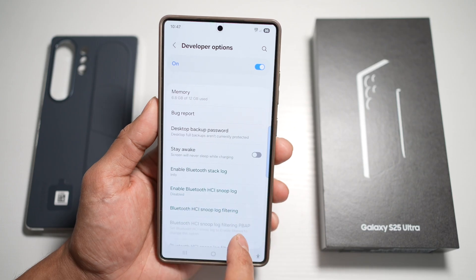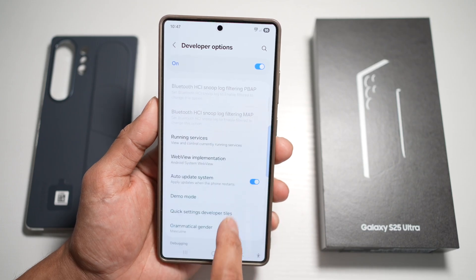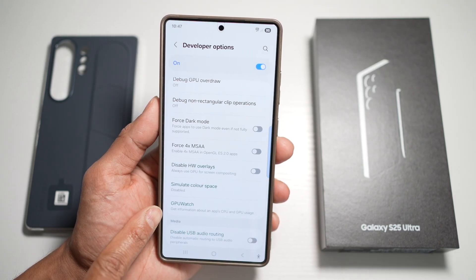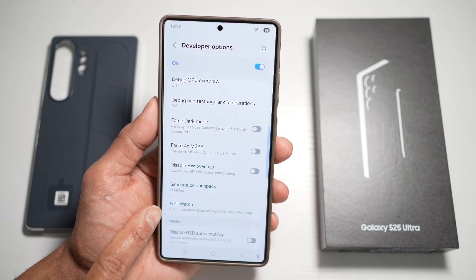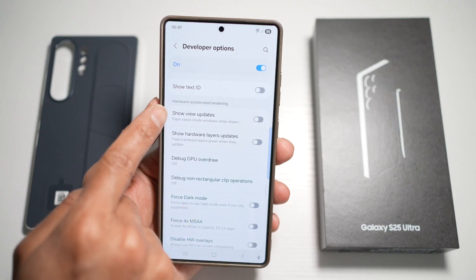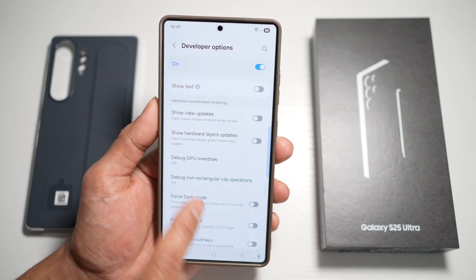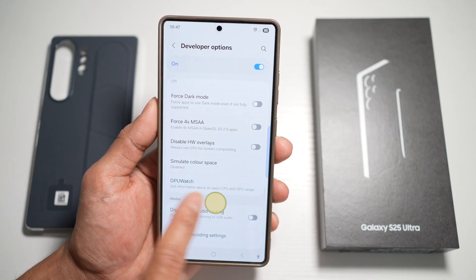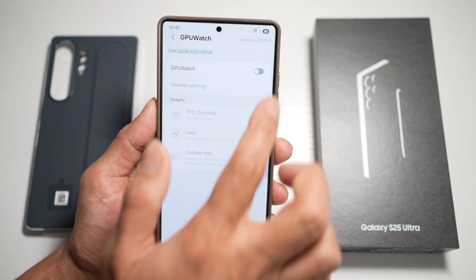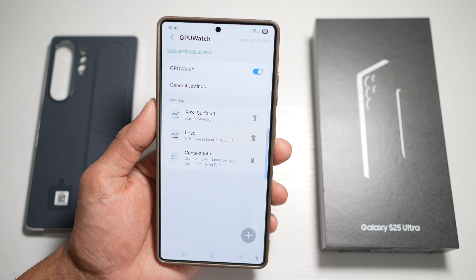Now you're going to turn this feature on, then scroll down and find GPU Watch. This will be under Hardware Accelerated Rendering. Find this, tap on it, and turn this feature on.